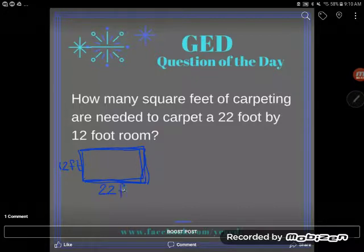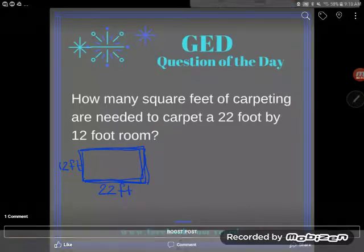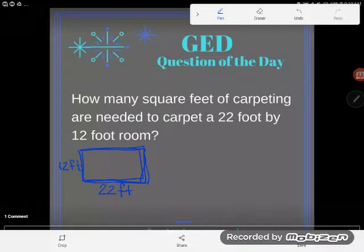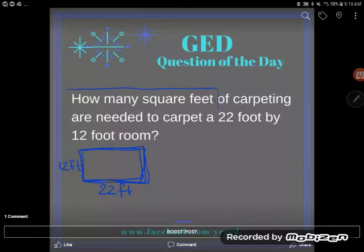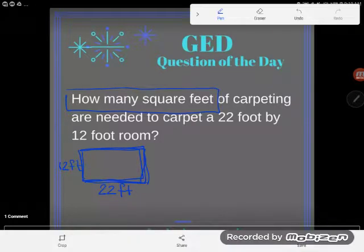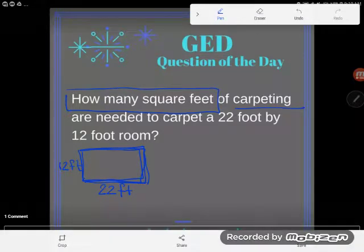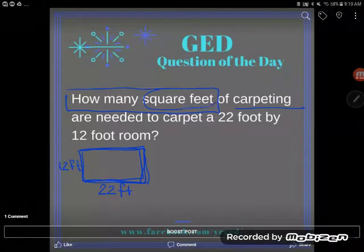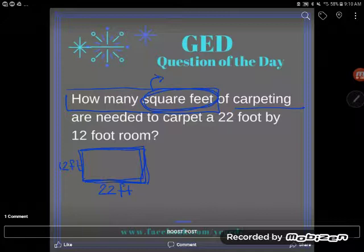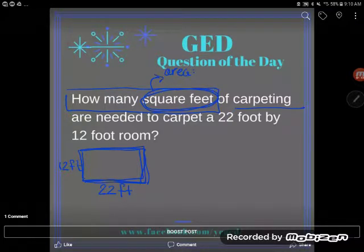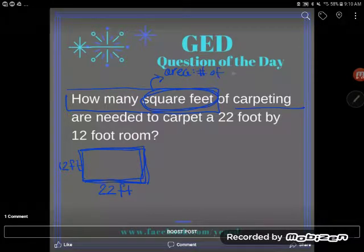So the room is 12 feet by 22 feet — those are the dimensions I've been given. Now, what am I trying to find? They've asked how many square feet of carpeting are needed. A key clue is that the answer is in square feet, not regular feet. Square feet is a big clue that you're looking for area, because area is defined as the number of square units needed to cover a shape.